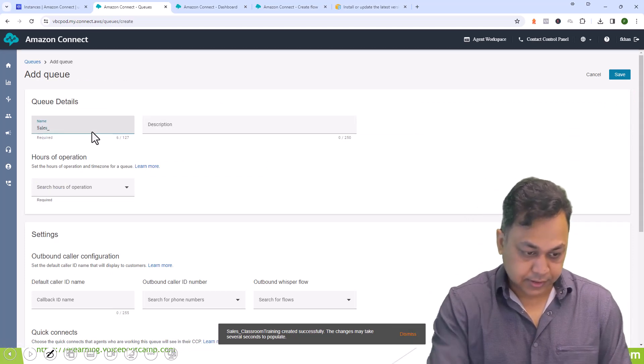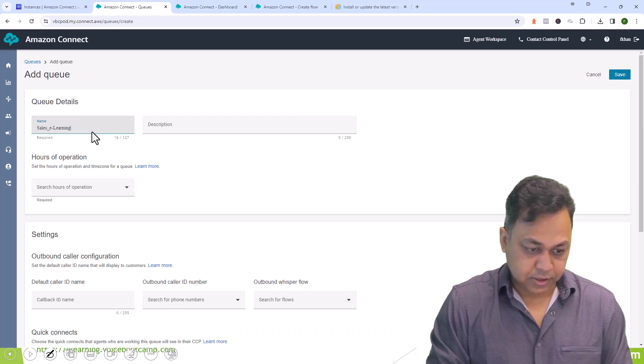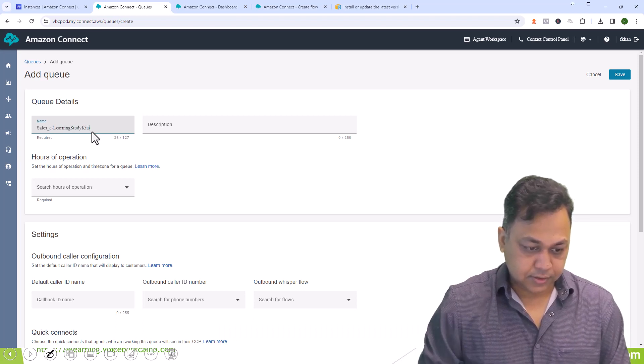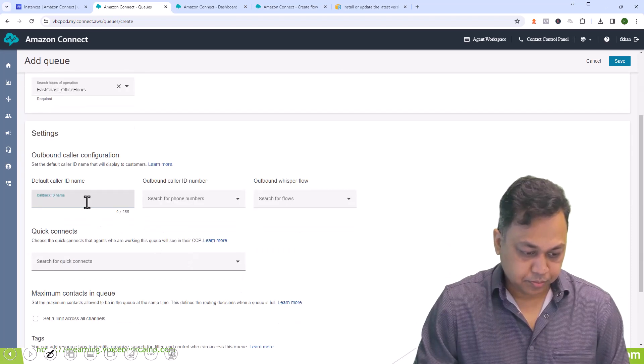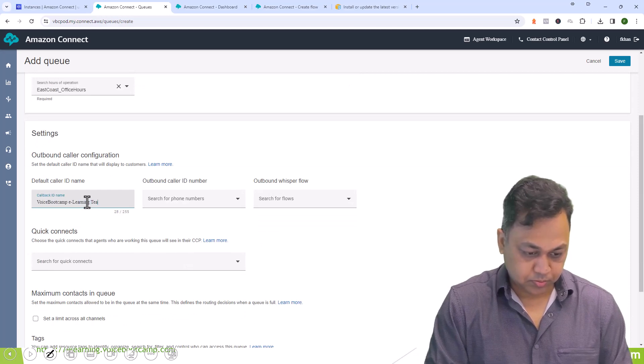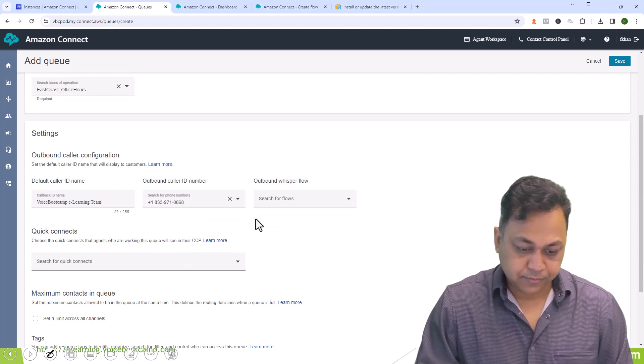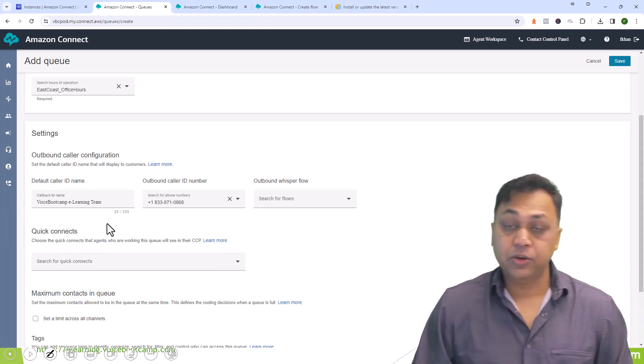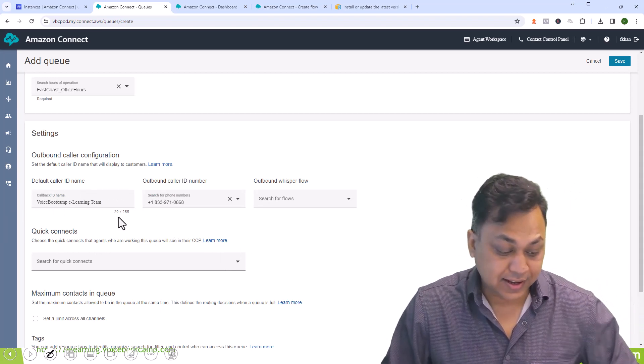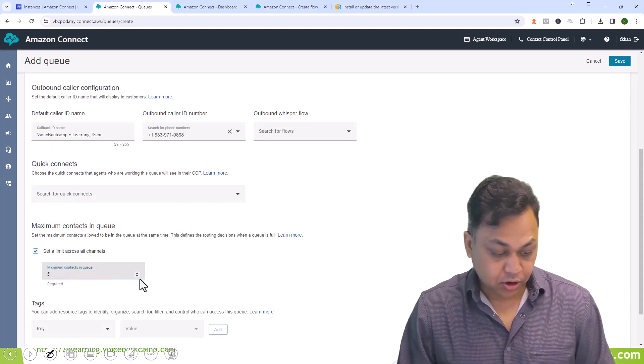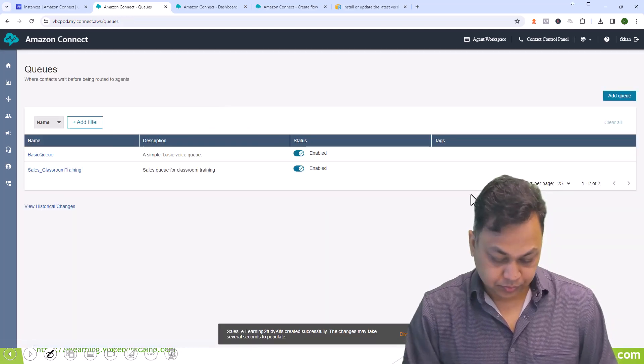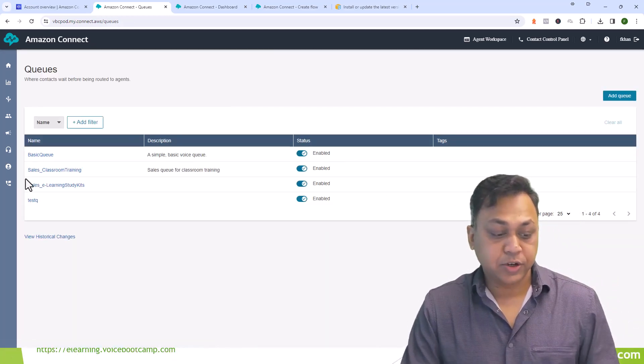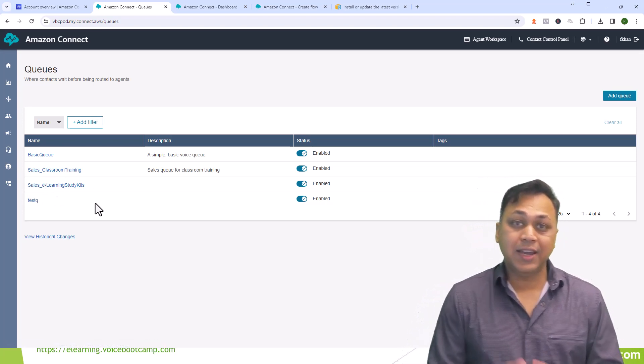I will create another one, sales e-learning self-study kit. Same phone number but different caller ID. Again you got to make sure that this name that you want to use is registered with Amazon Connect because otherwise they may not be available. Again the same number of calls, five calls in a queue. As you can see two queues have been created: sales classroom and sales e-learning.